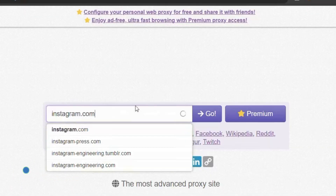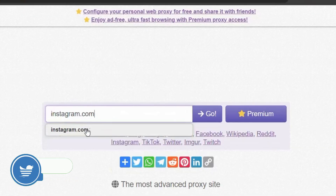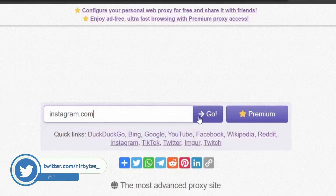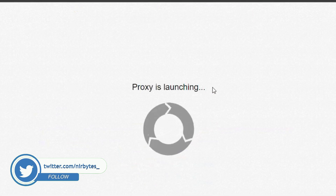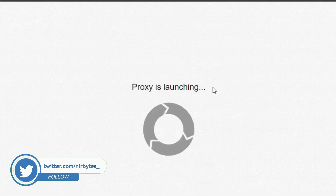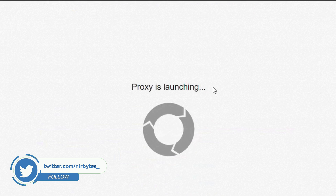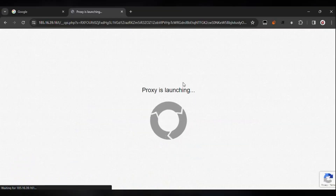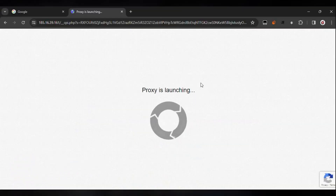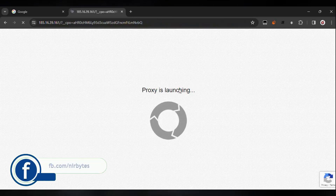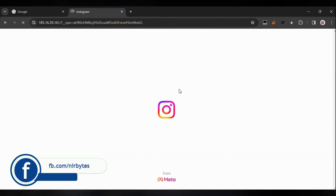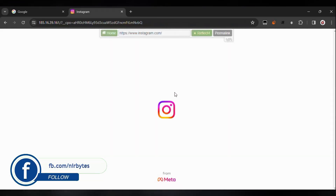Here you can see the suggestions — click on it, then click the Go button. Now wait for it to load. Here you can see the proxy is currently launching, so let's wait for it to load. It is currently loading Instagram in the external browser.